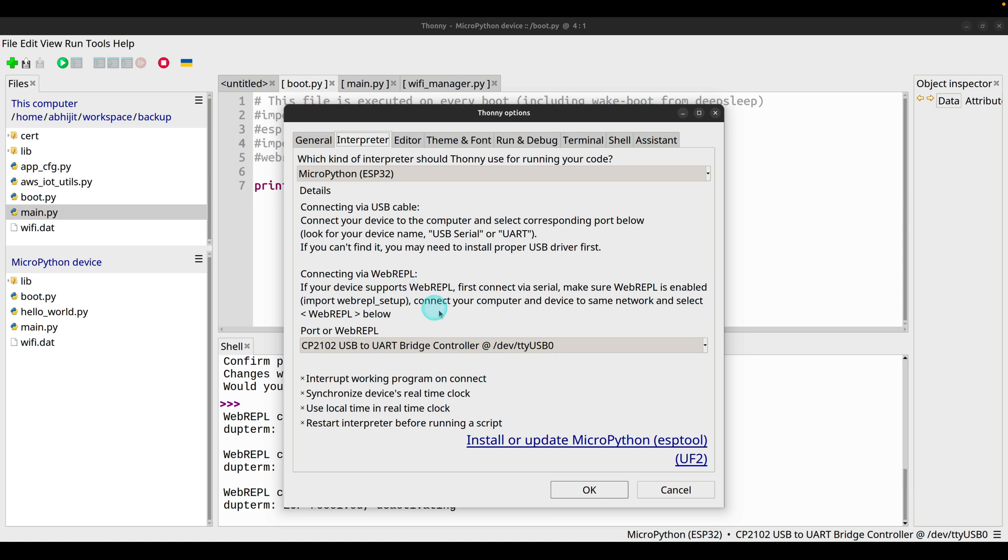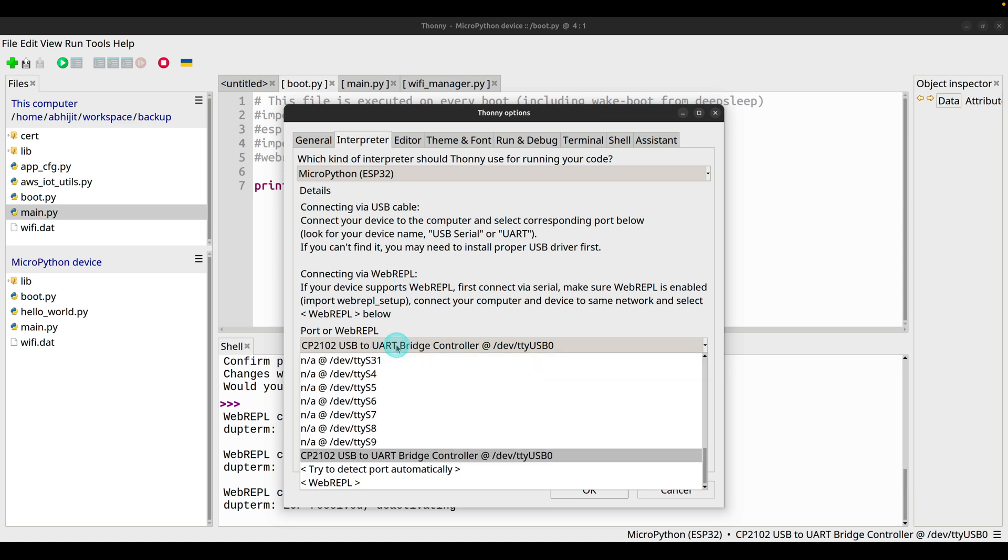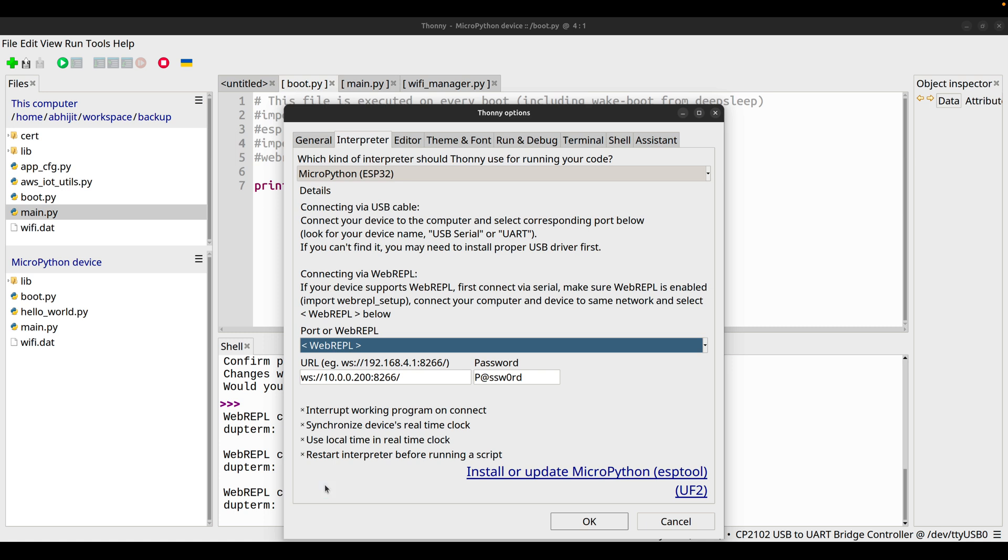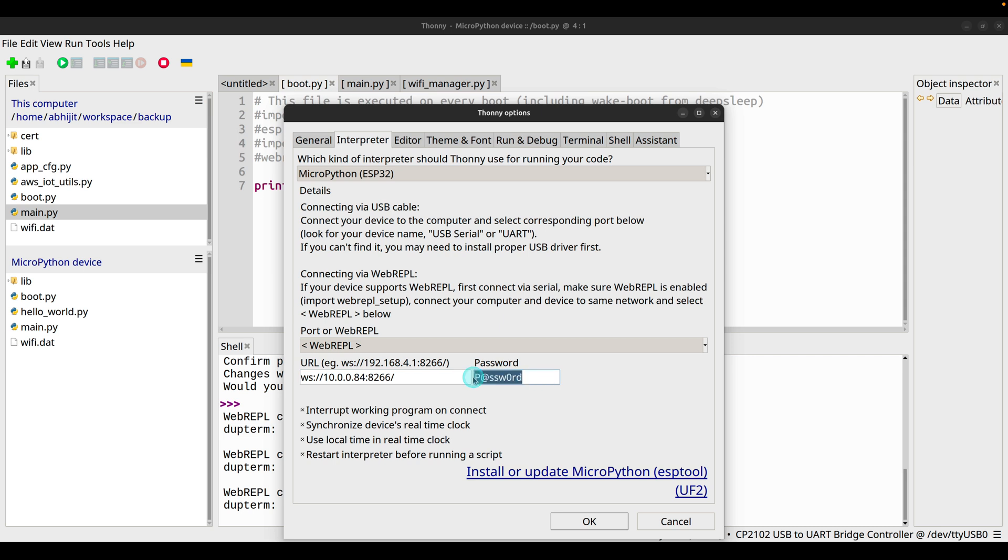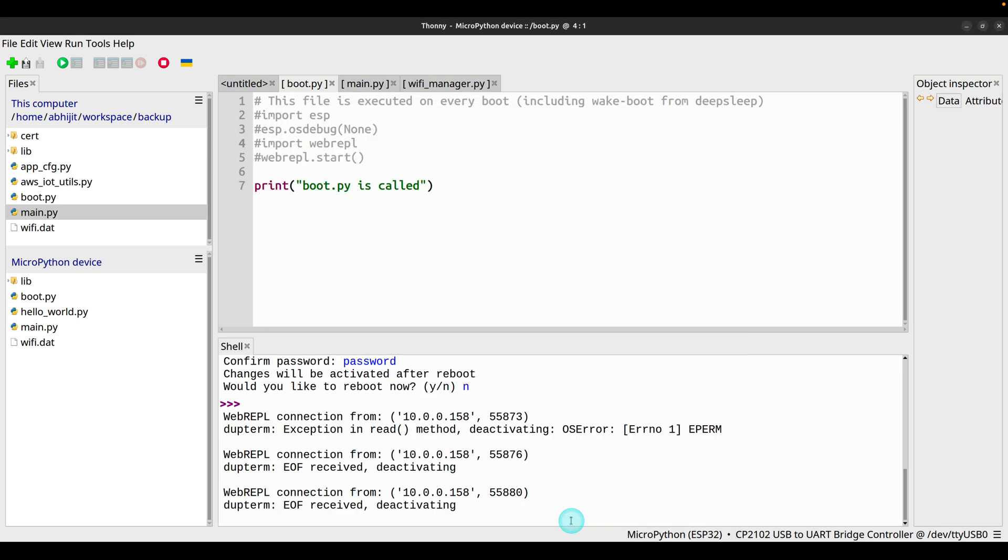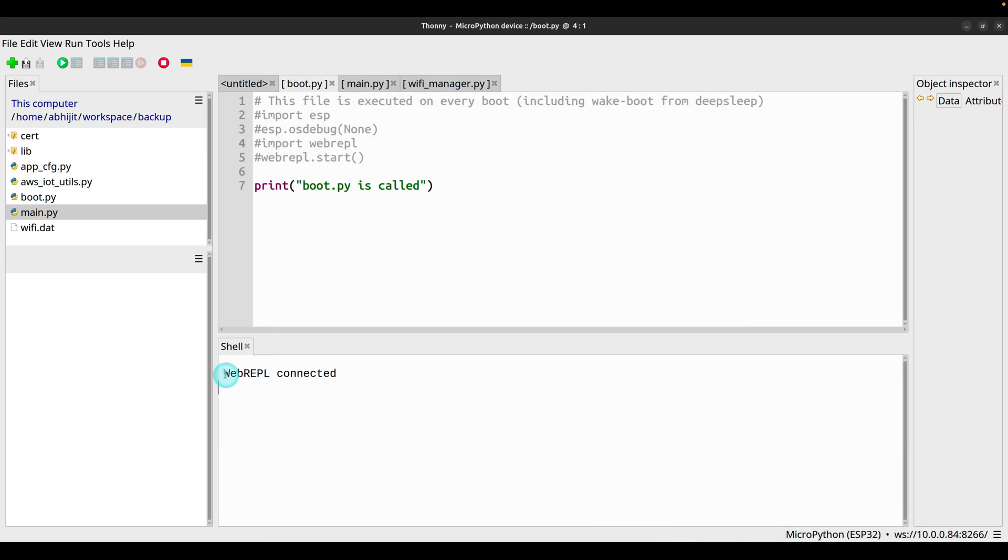So let's try to connect using WebREPL. Click WebREPL and we know our address is .84. Password is password. Click OK. WebREPL is connected.